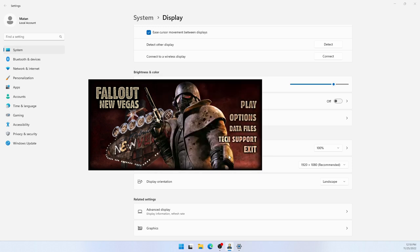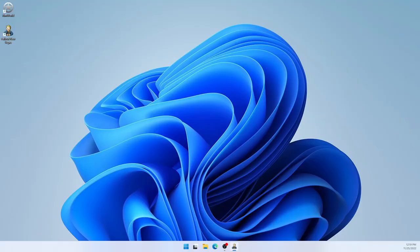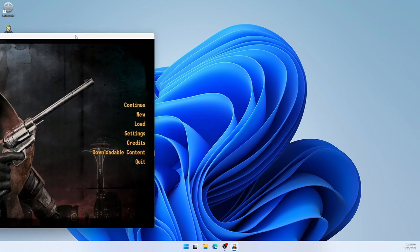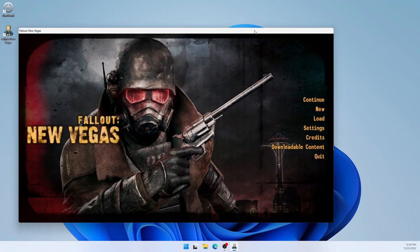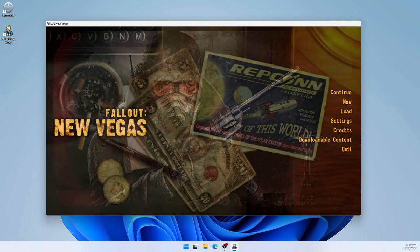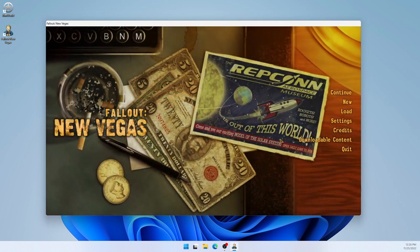And when we start the game now, once again, it started in the second monitor. But this time, since it's within a window, we can drag it over to this monitor. It's a bit tricky. But it seems like I finally got hold of it. And here it is. And I could drag it over to this screen.